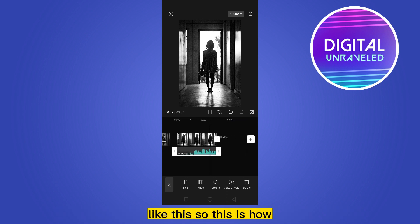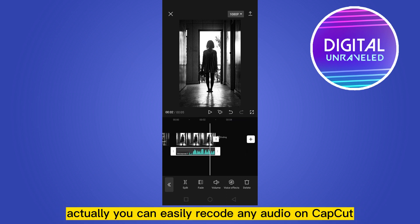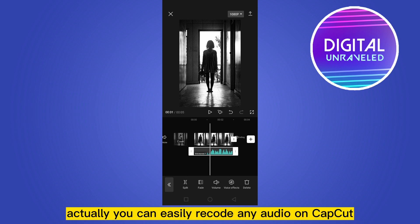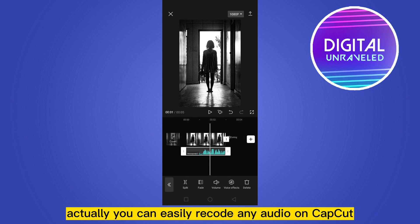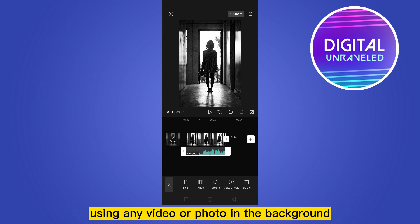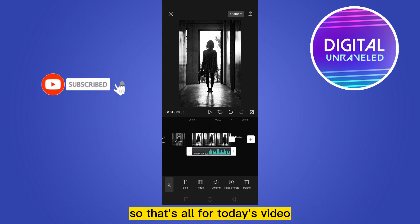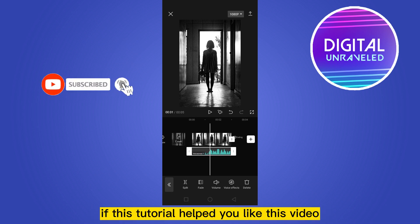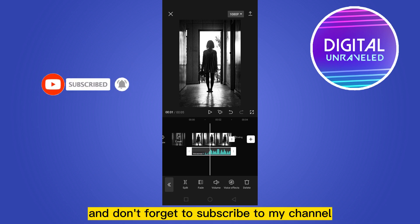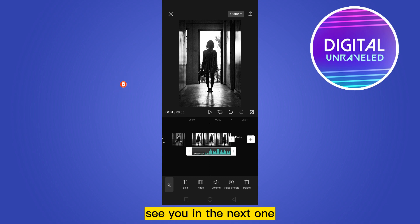So this is how you can easily record any audio on CapCut using any video or photo in the background. That's all for today's video. If this tutorial helped you, like this video and don't forget to subscribe to my channel — see you in the next one.